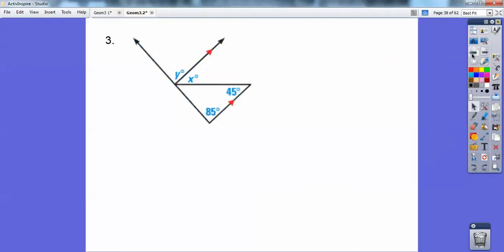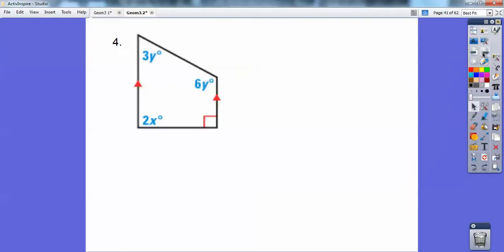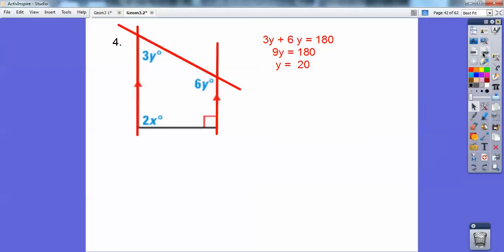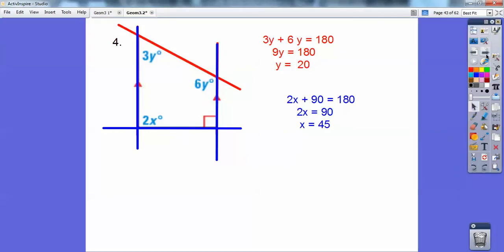Let's go back to this — it looks confusing, but you can break it down. This looks like a trapezoid we'll learn about later. Can you see those consecutive interior angles? Those guys add up to 180, so y is 20. And similarly, the ones on the bottom also add up to 180, so x is 45.